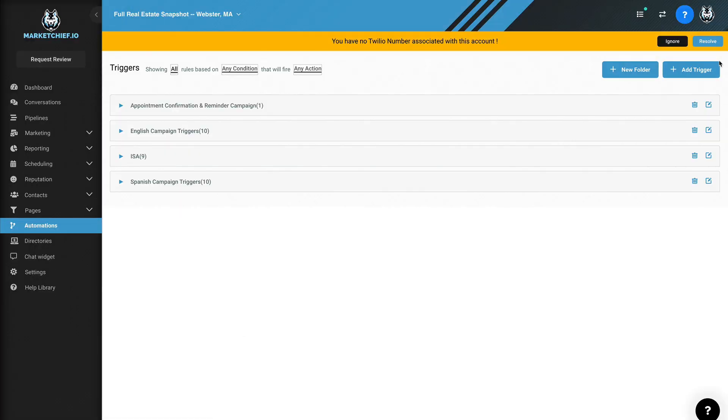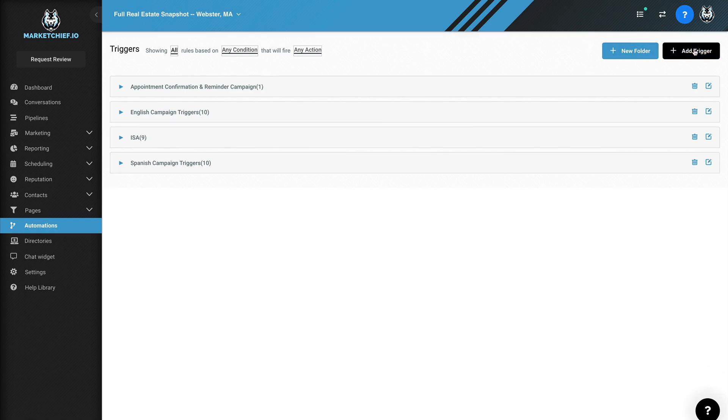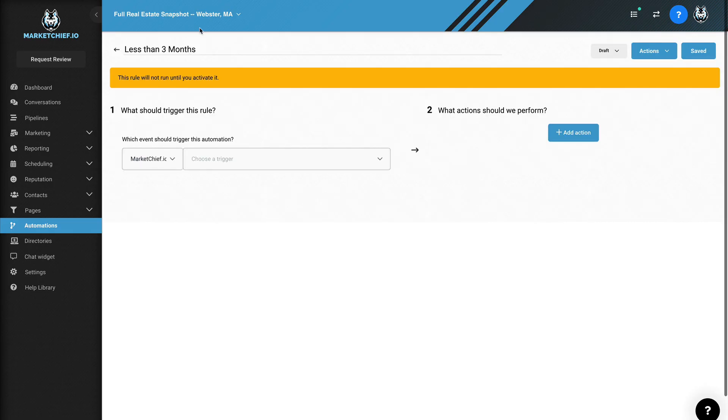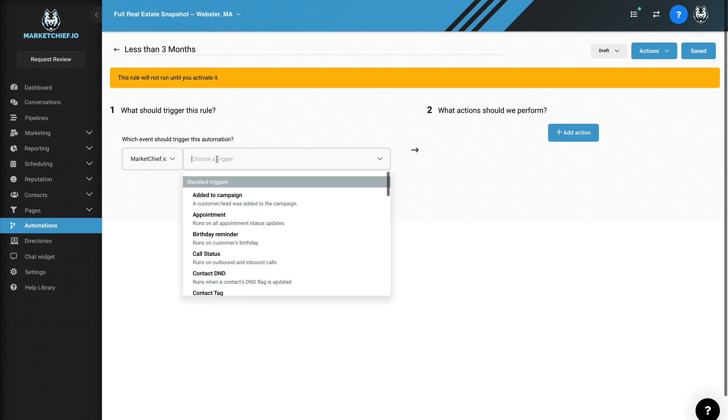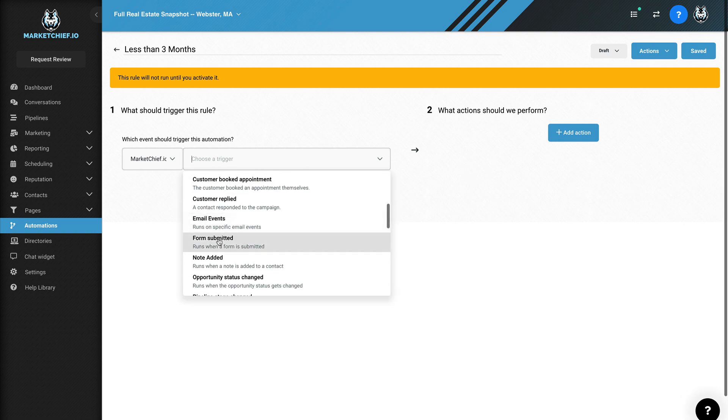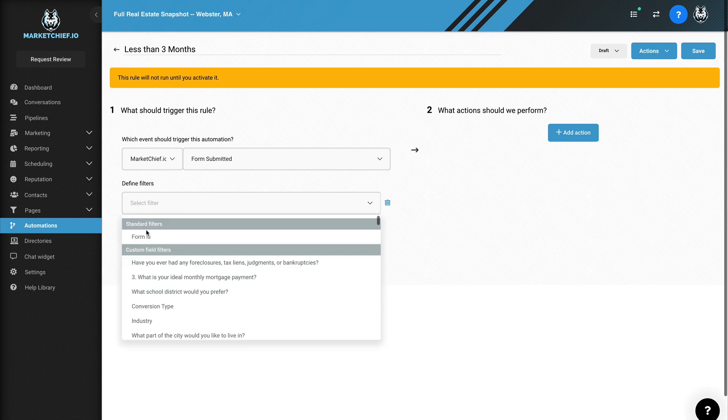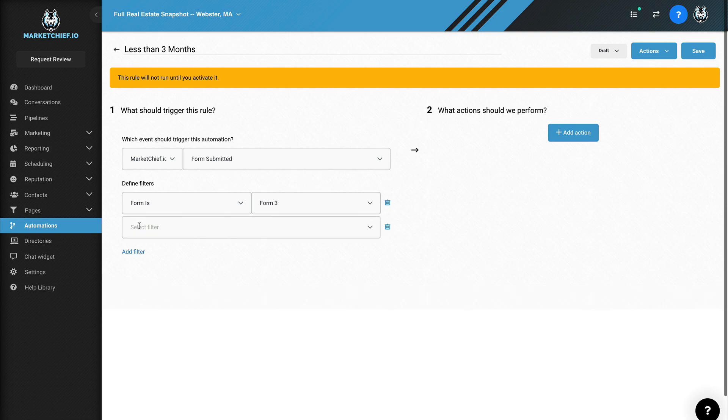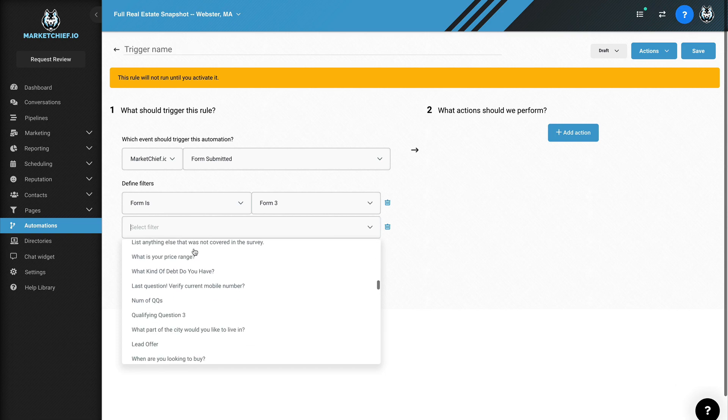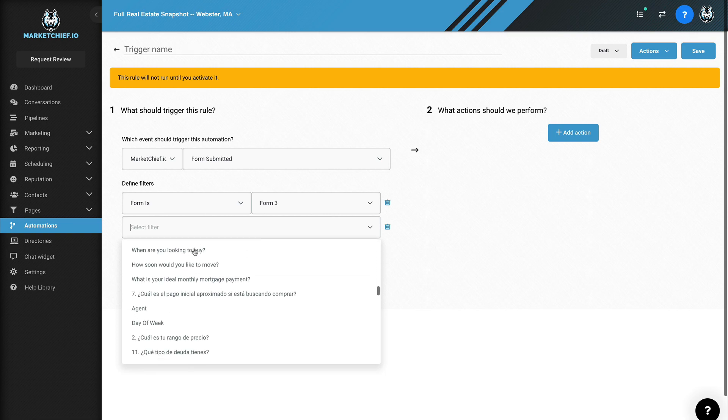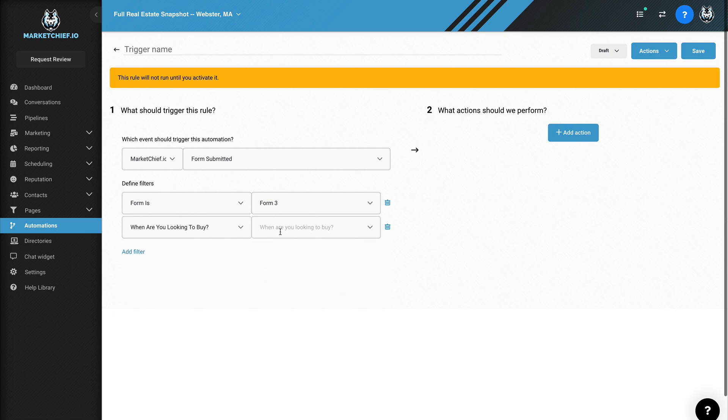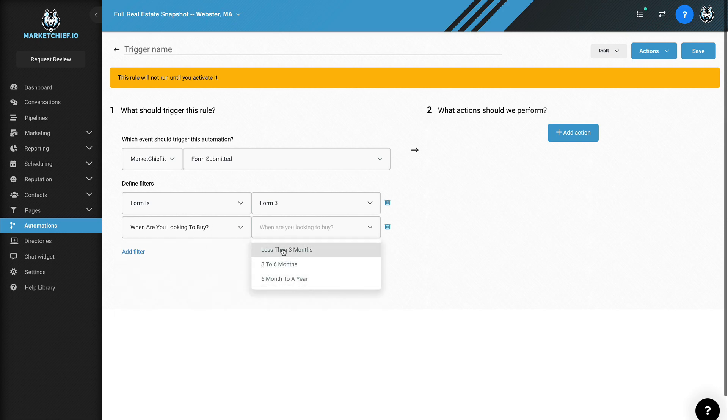Automations. We're going to go over here to add a trigger and we're going to call this less than three months. And we're just going to put this in no folder. We'll just say save. Okay. So now we're going to come over here and we're going to say form submitted, and then we're going to add a filter here and we're going to say form is, and we're going to come over here to form three. And then we're going to add one more filter here because we need to say that the answer to that question that we were looking for is a certain answer. And then which case we can put them in the proper campaign, which is already built out in the system. So we're going to scroll down here and we're going to find the question. When are you looking to buy? That's the question that we asked. And then we have our three answers. So we're going to say less than three months.